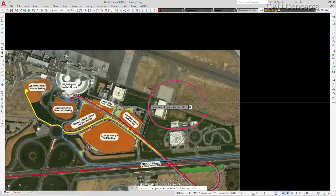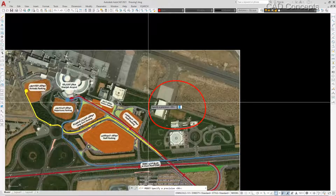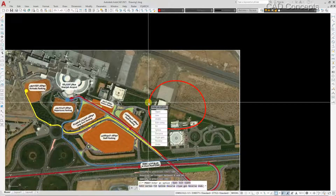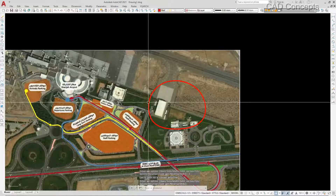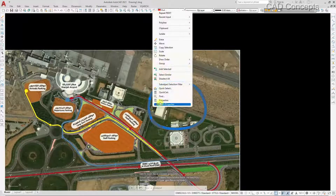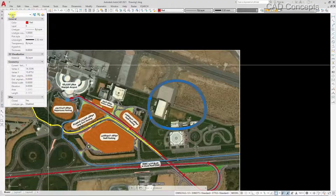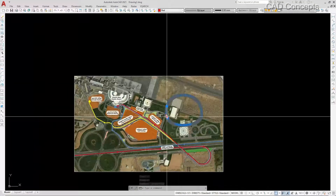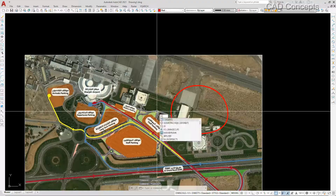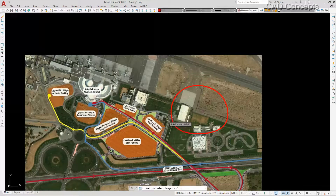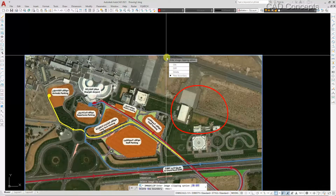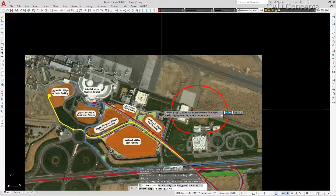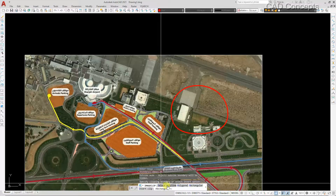So let's use pedit and join, yes, and scale — give 100. It will go in many divisions. You can see here. Now we will go to properties; you can see this is our polyline. I will take this particular part. How? I will use the ICL — Image Clip — command.